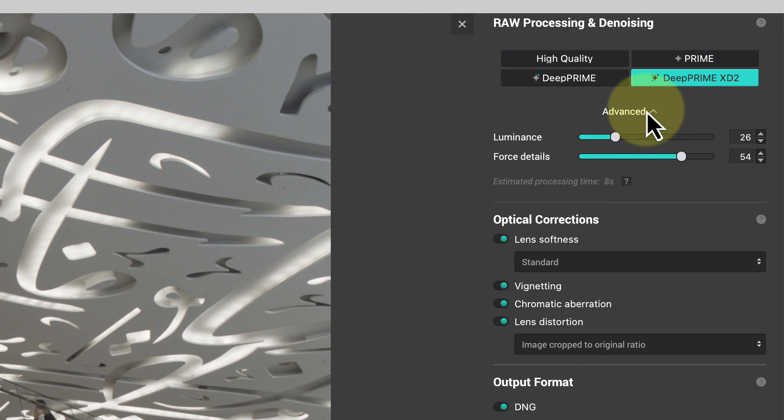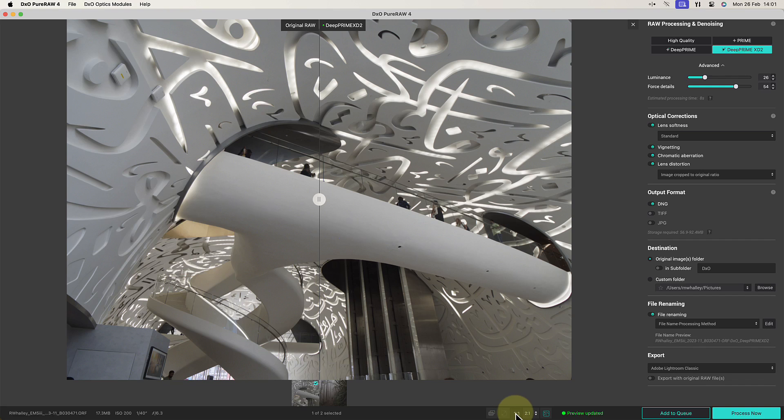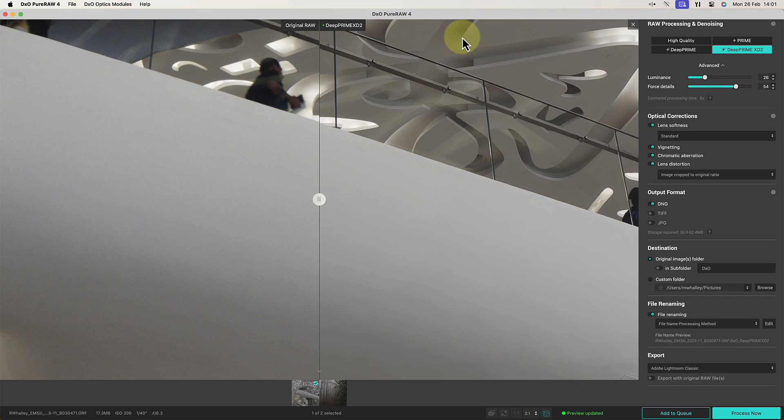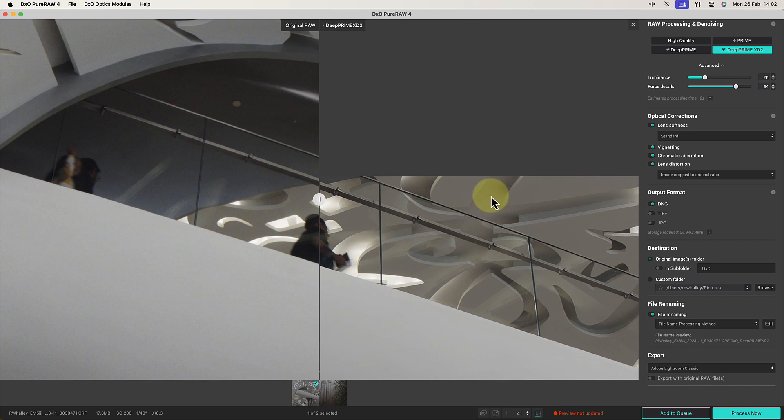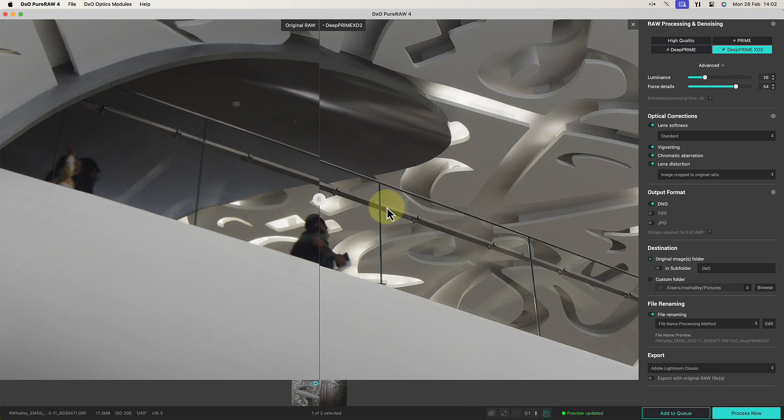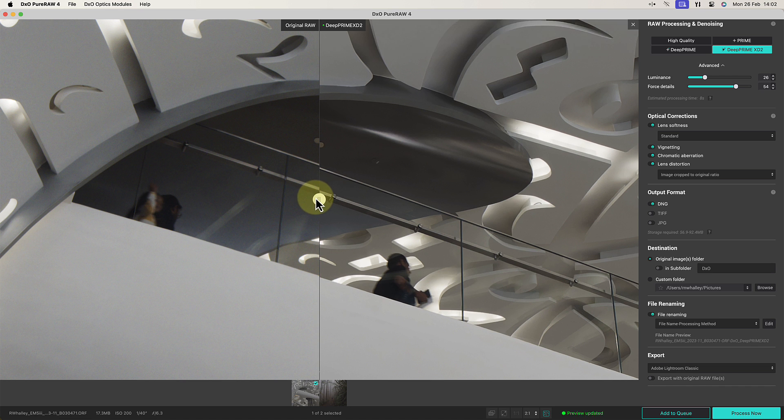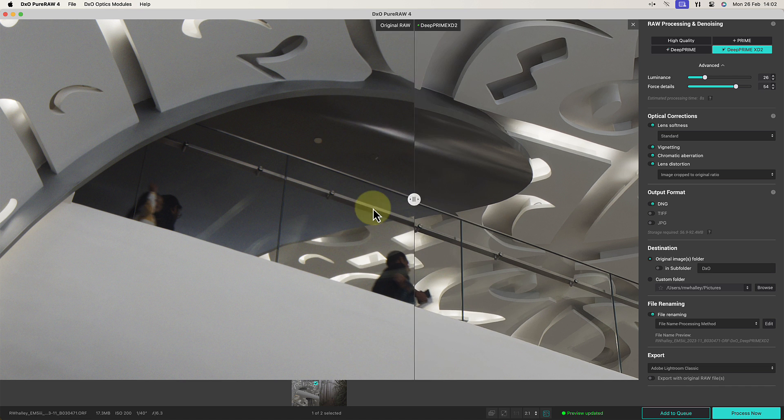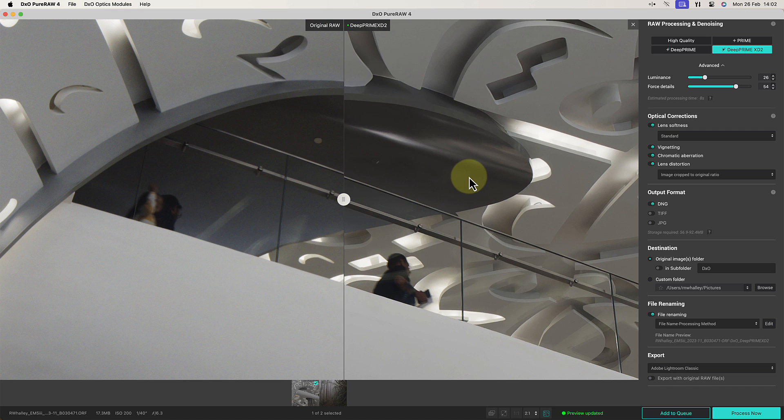Now let me show you another improvement which I am pleased to see. If you look below the processing methods, there's an advanced heading with additional adjustment sliders. The sliders that you see in this section depend on which processing method you have selected. These allow you to fine-tune the demosaicing and noise removal settings for each image.